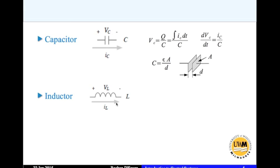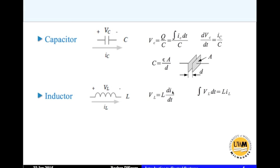The potential drop VL across the inductor and IL is the current through the inductor. The relationship between these three quantities is that the potential drop across the inductor equals L times the rate of change of current through the inductor: VL = L × dIL/dt. You can also rewrite this in another form: integrating both sides, the integral of VL with respect to time equals L times IL.